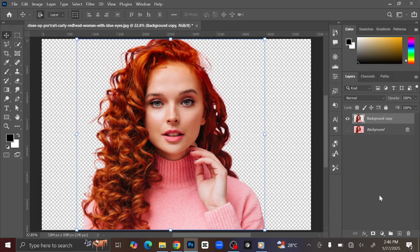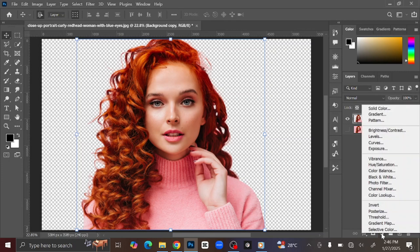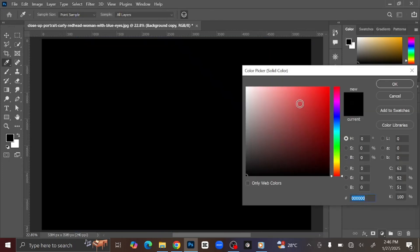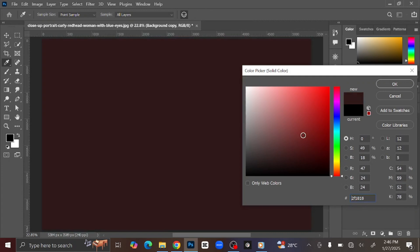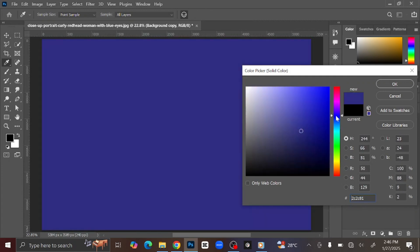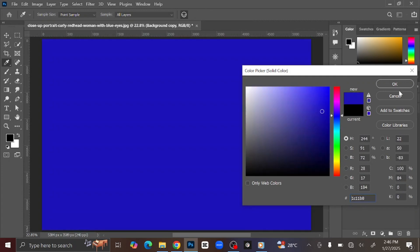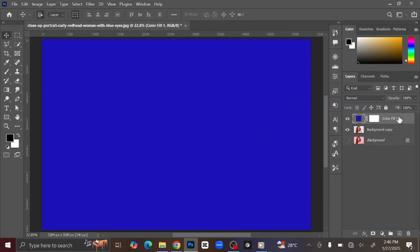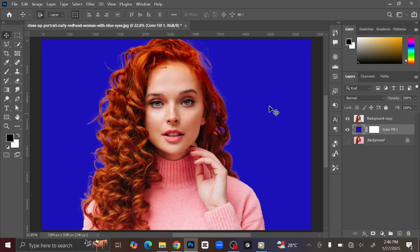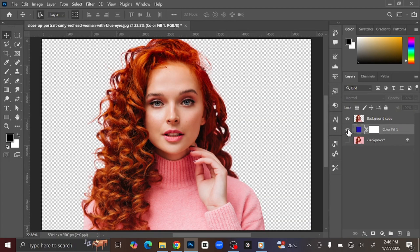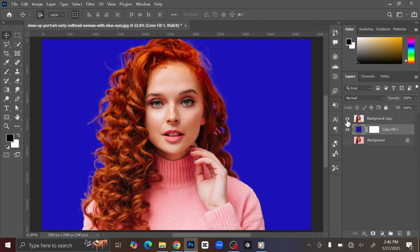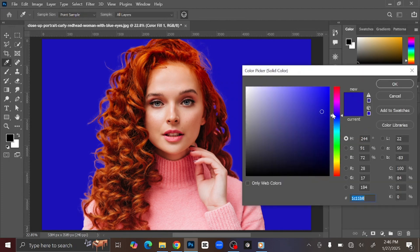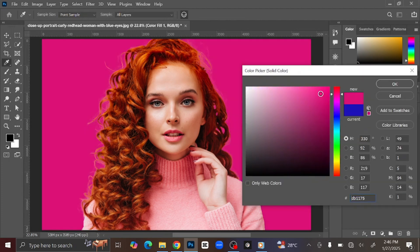If you want to change the background color, go to the Layer Adjustment Layer option and click Solid Color. You can change it to any color of your choice — I'm going to use blue, then click OK. Click and drag the layer down, and now you can see the background on its own and the image on its own. You can also double-click it and change it to any color of your choice.